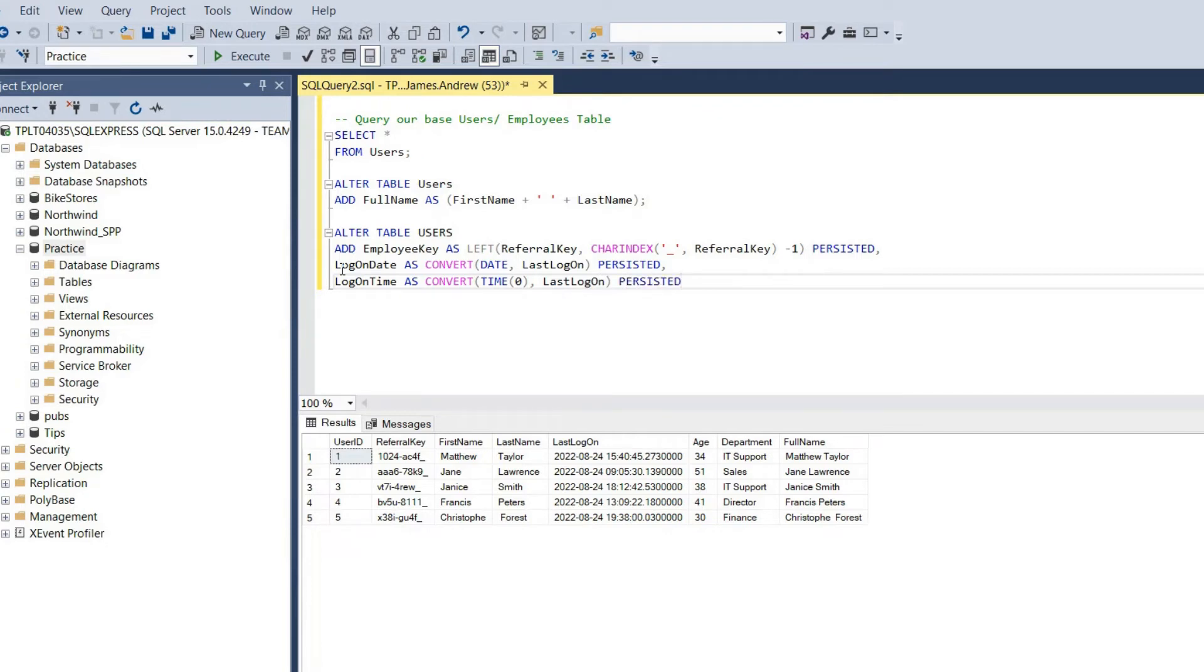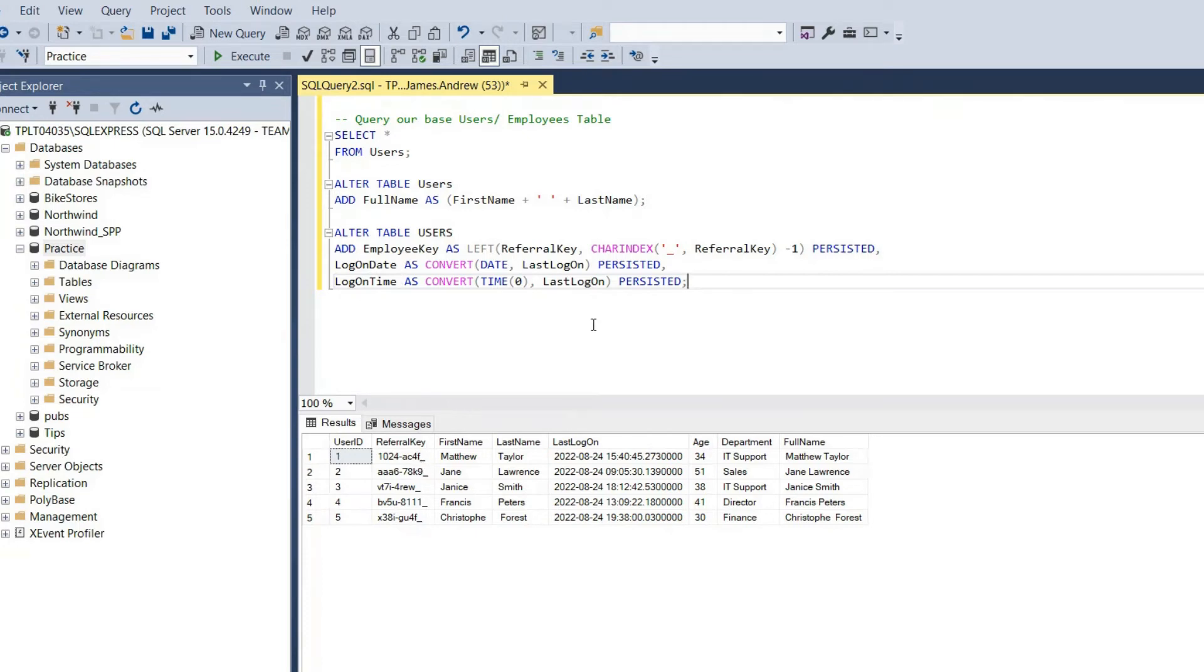Then we will mark that as persisted. It's going to reduce query runtime because it's stored physically. It will have an impact on storage, but it also gives us more freedom to use constraints with this if we need to, and build indexes for improved performance if we had large tables.